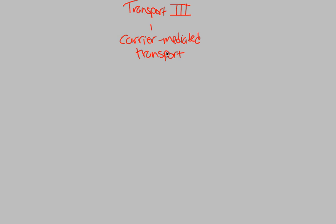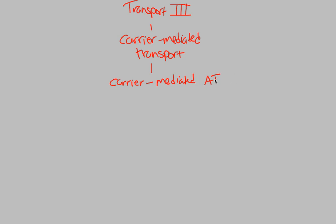Let's look at the active side of carrier-mediated transport. Specifically, this type of carrier-mediated transport is actually called carrier-mediated active transport, AT. And this, of course, is active transport. So we can actually put that down as parentheses as AT.